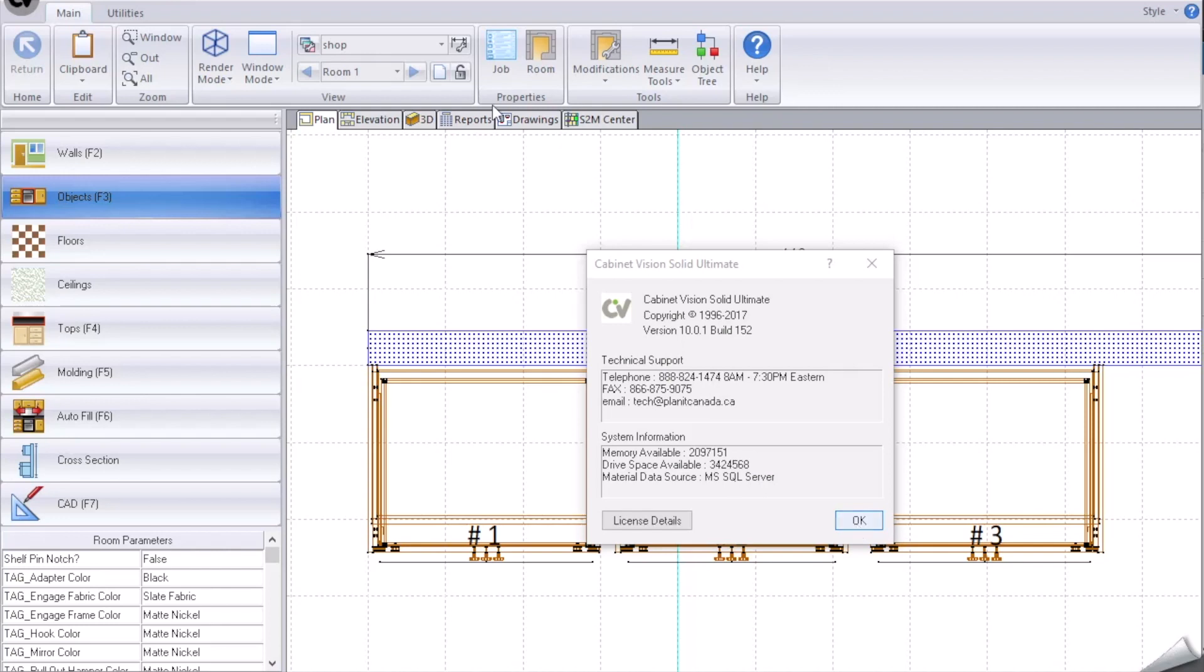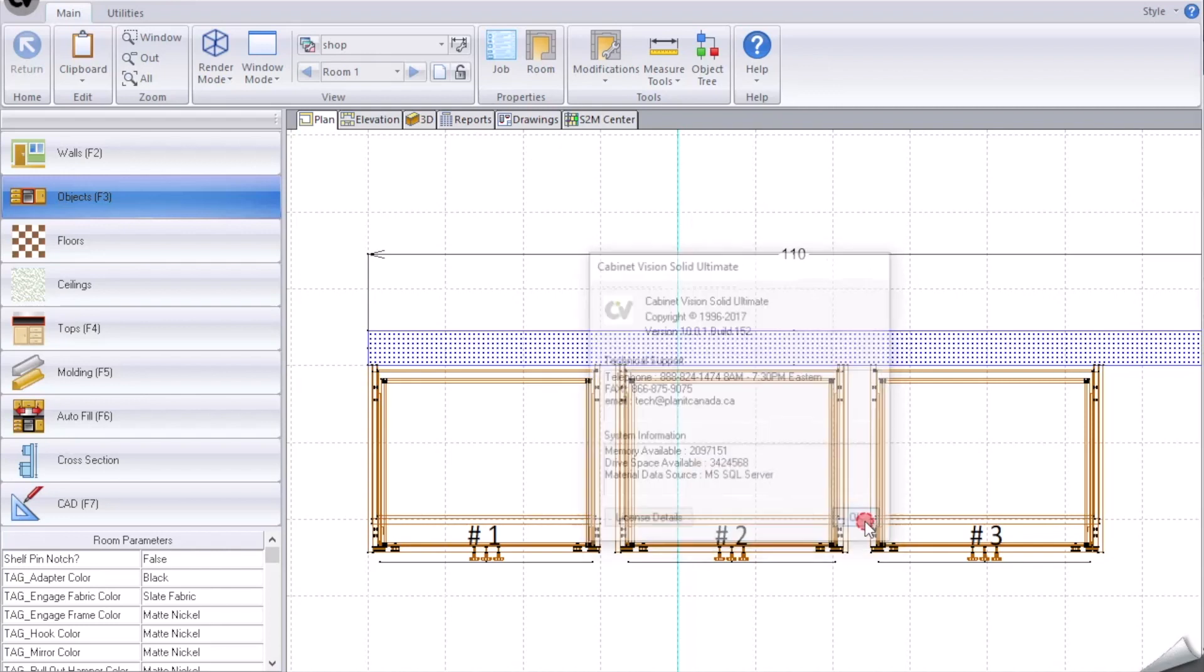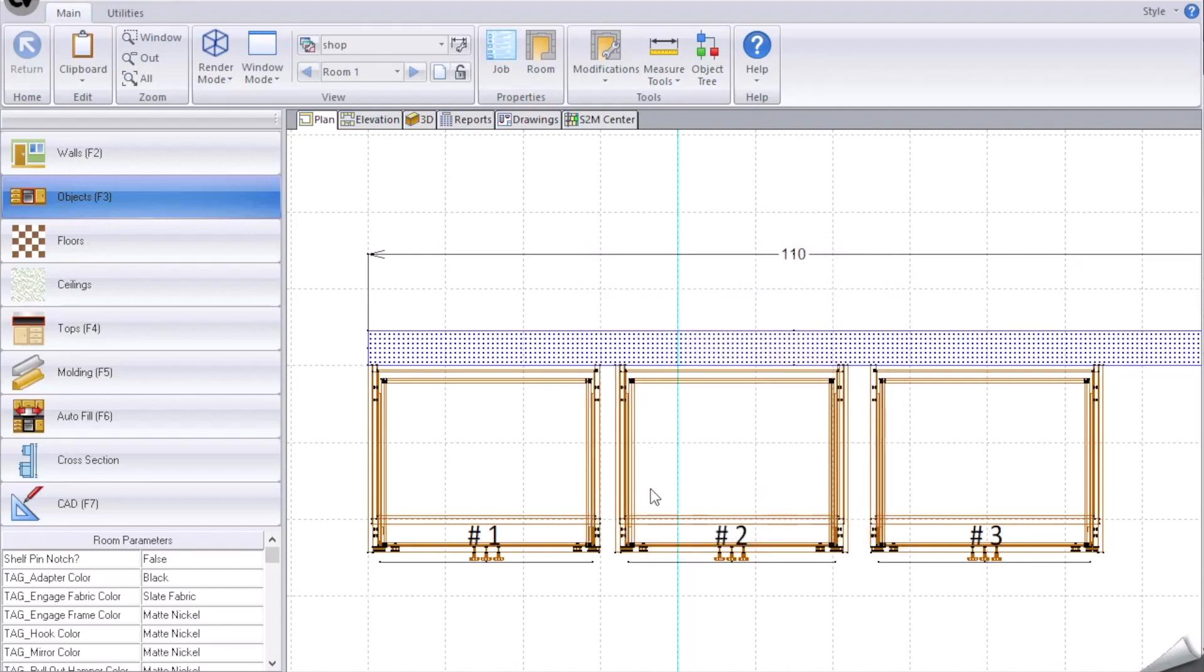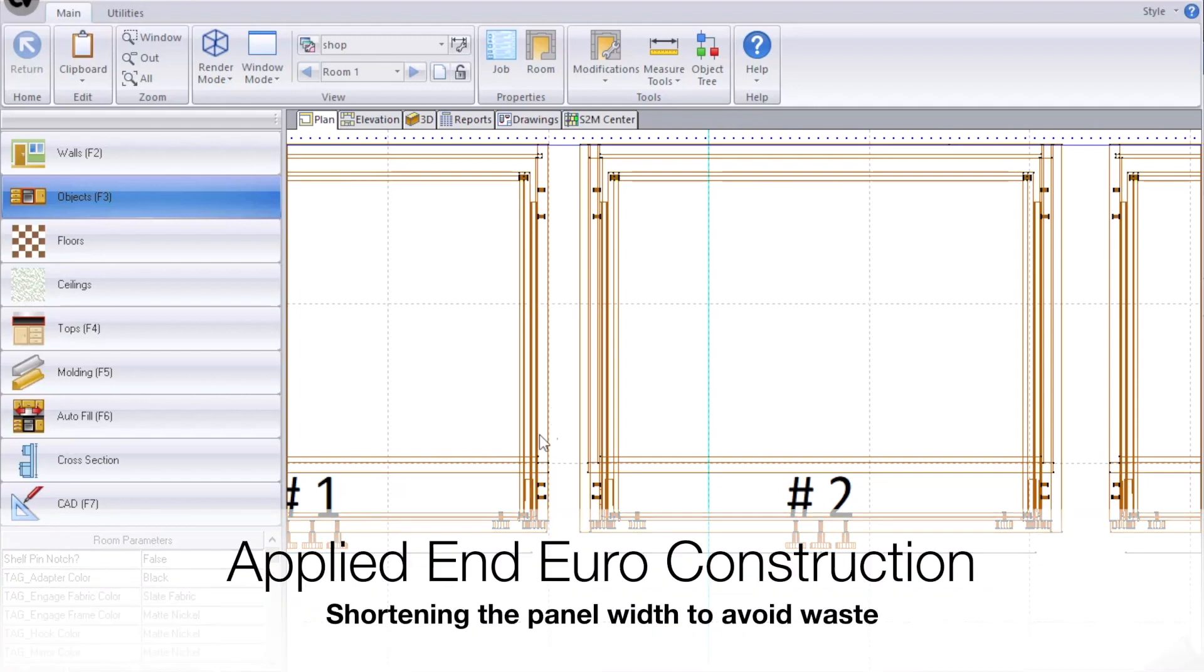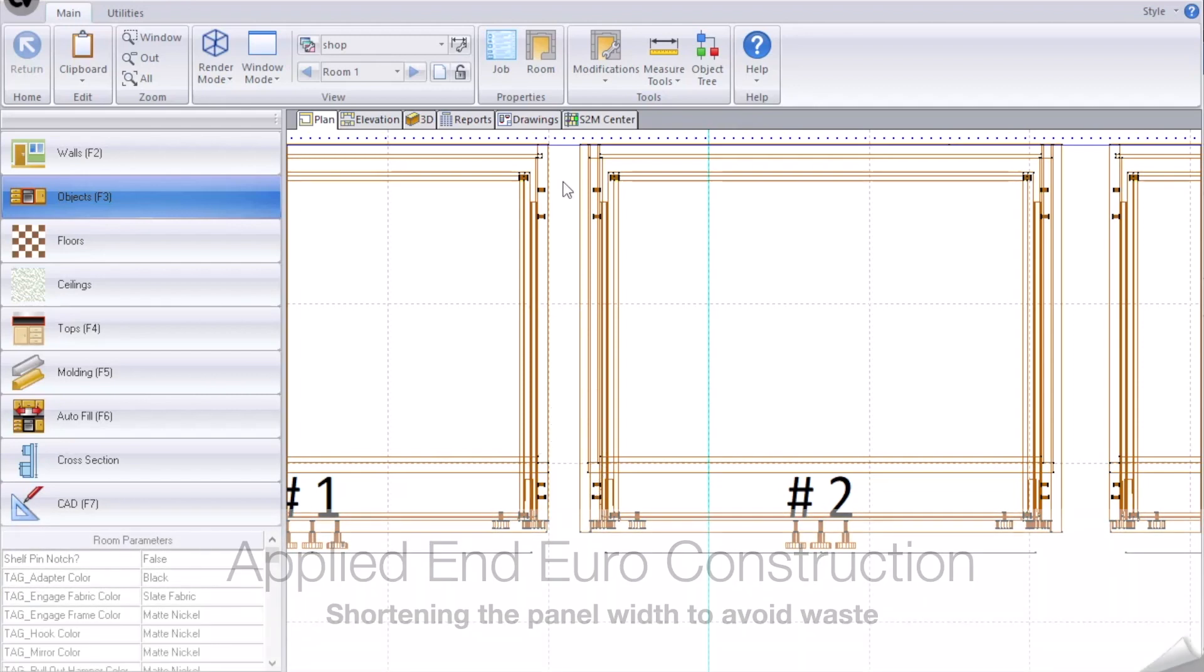This is done in version 10 and it's applicable to all newer versions as well. The scenario that was presented was that in an applied end euro construction, these applied ends are a waste of time for finishing or a waste of material.